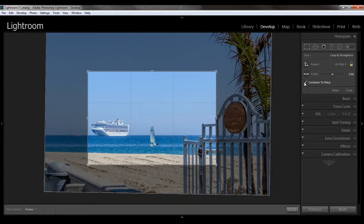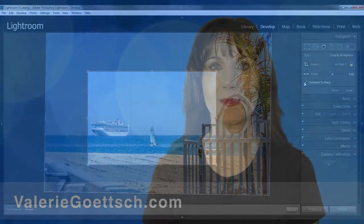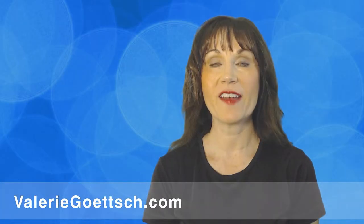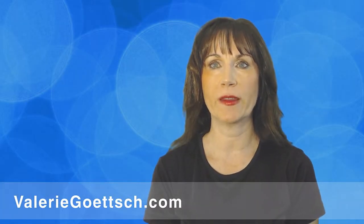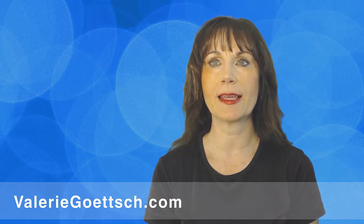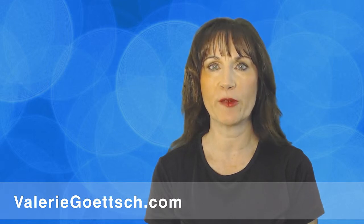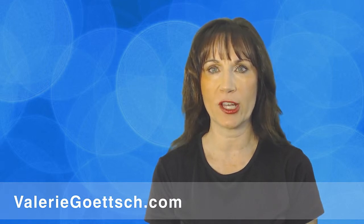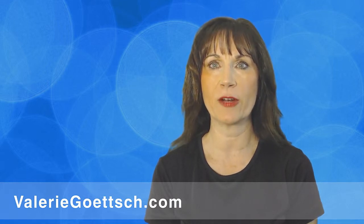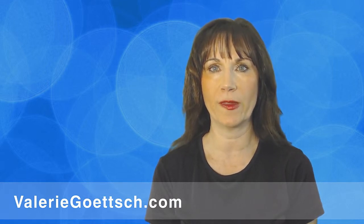So those are the basics of the crop overlay tool. If I have major cropping to do or want to straighten the horizon, I like to do that first before I make other adjustments so I have a better image to work with in the editing stage.